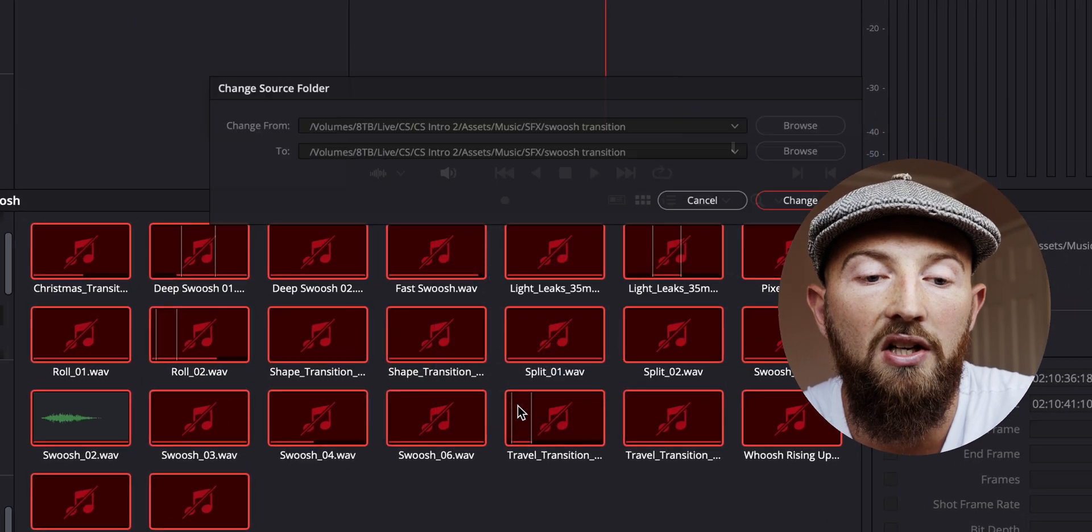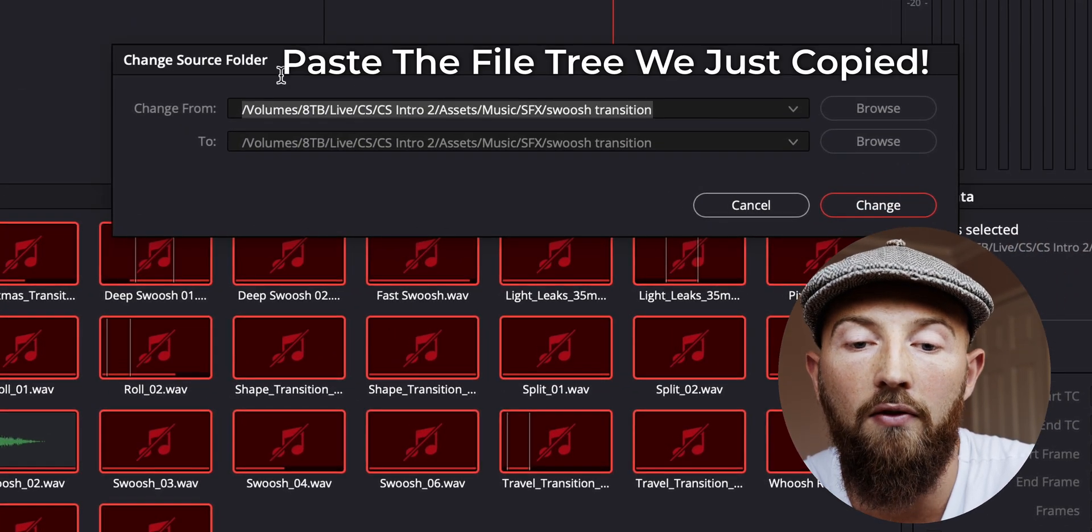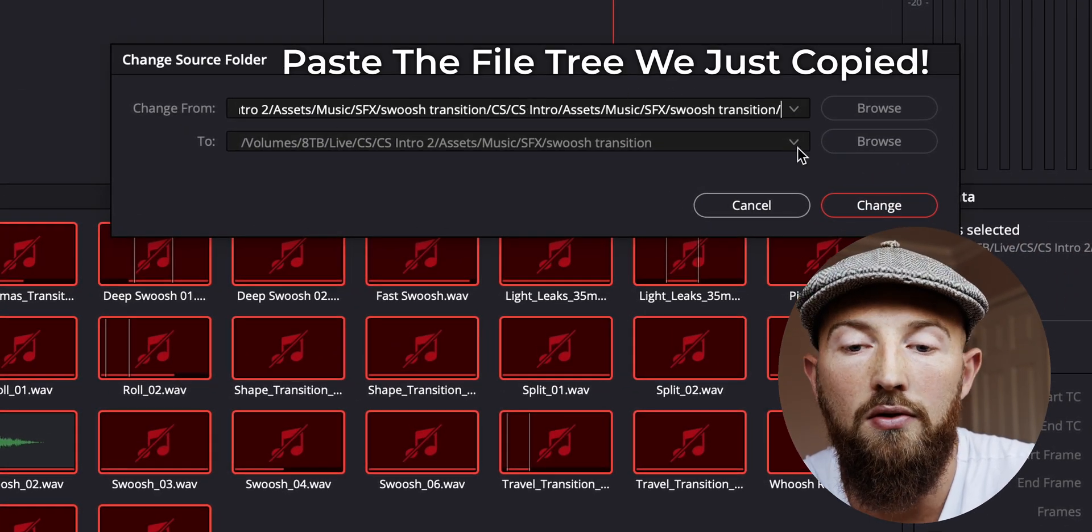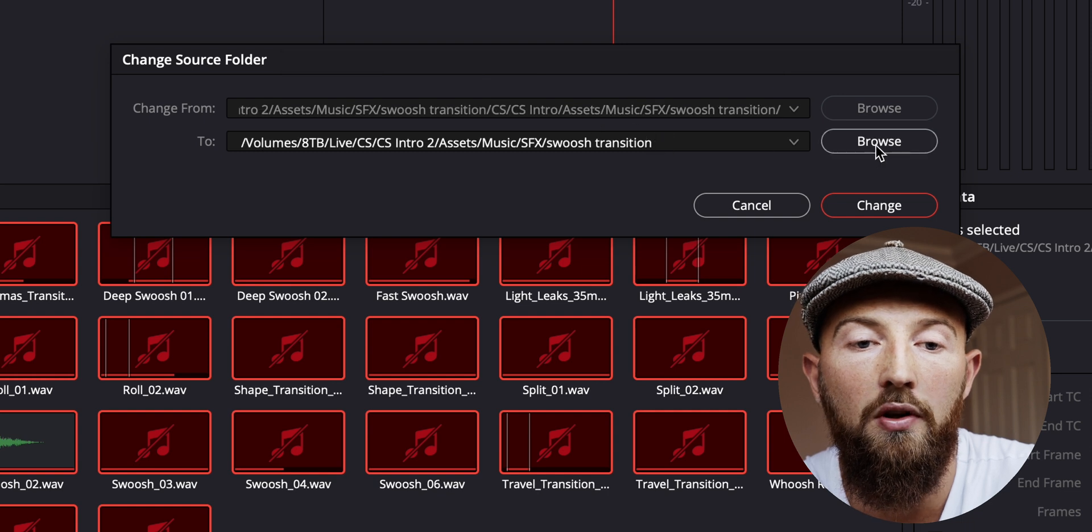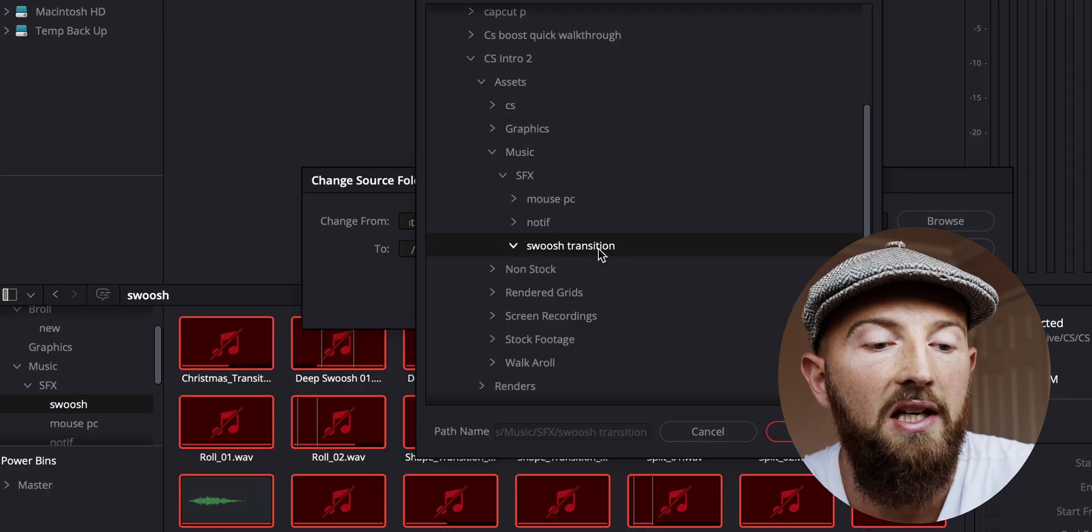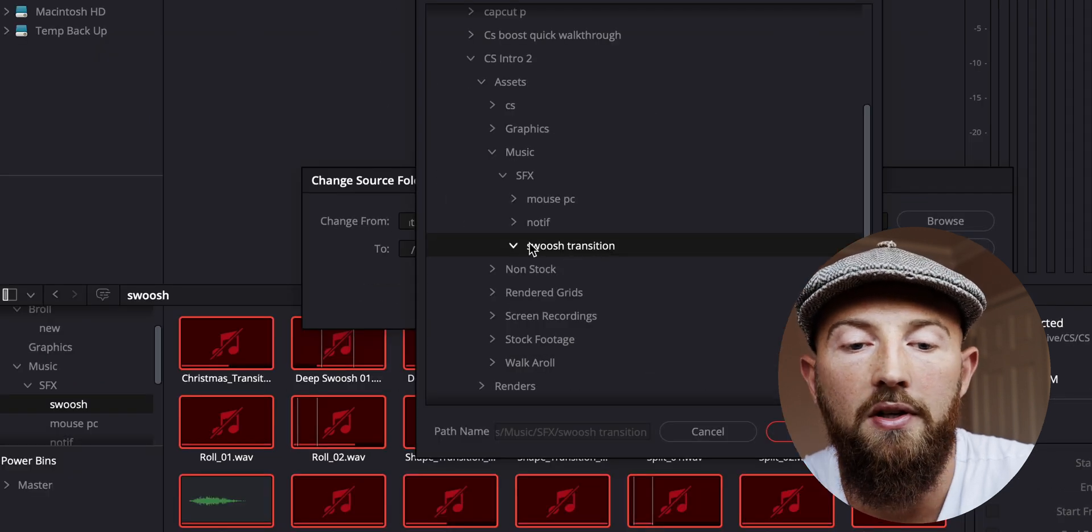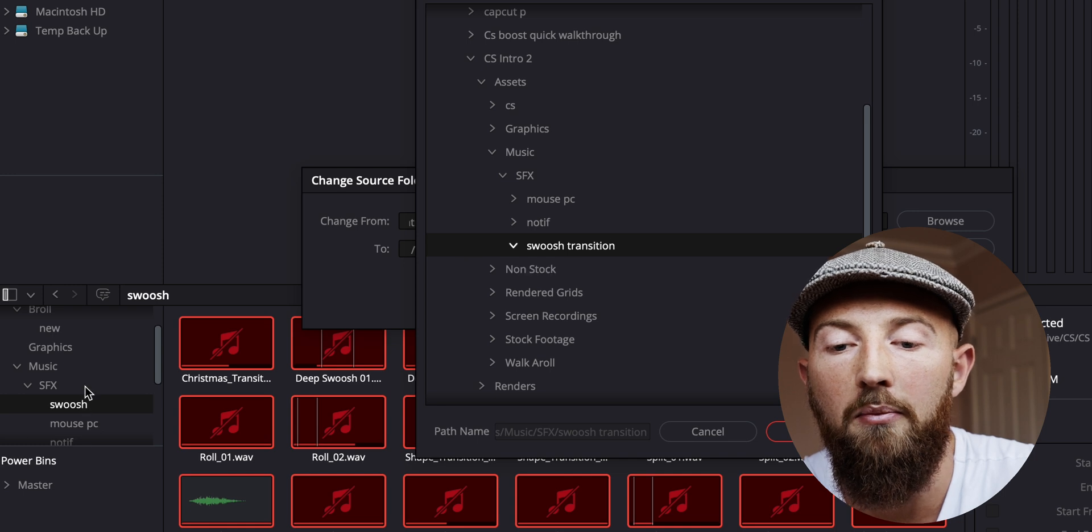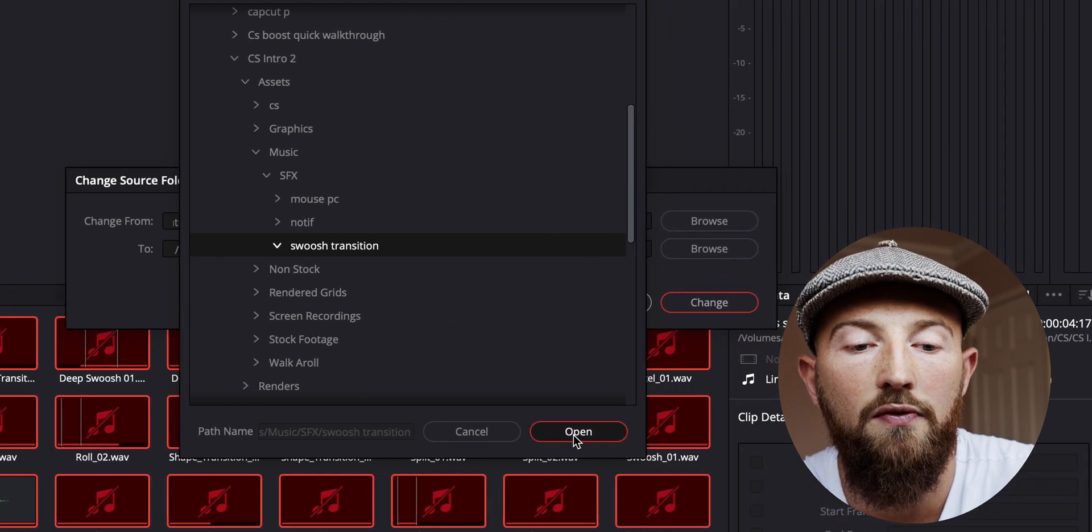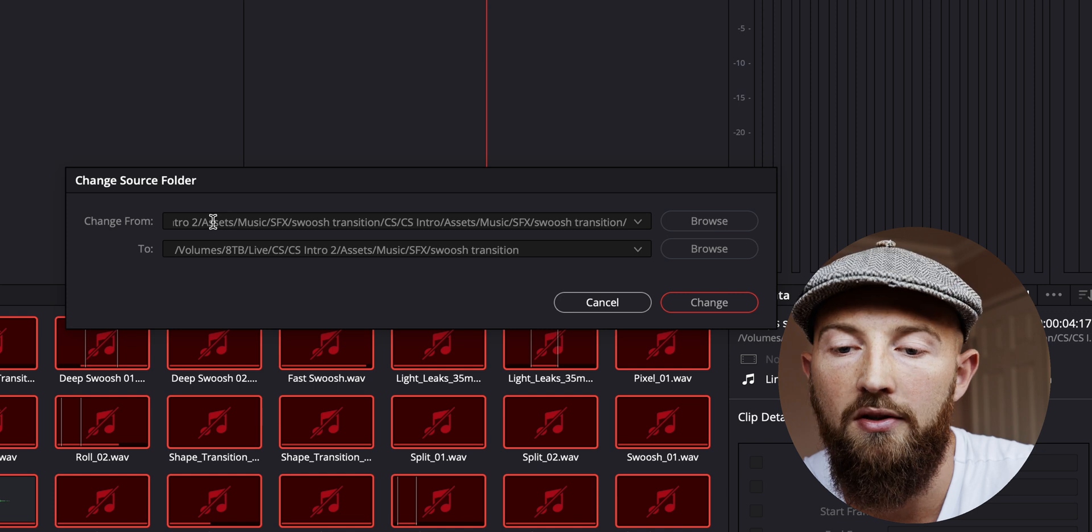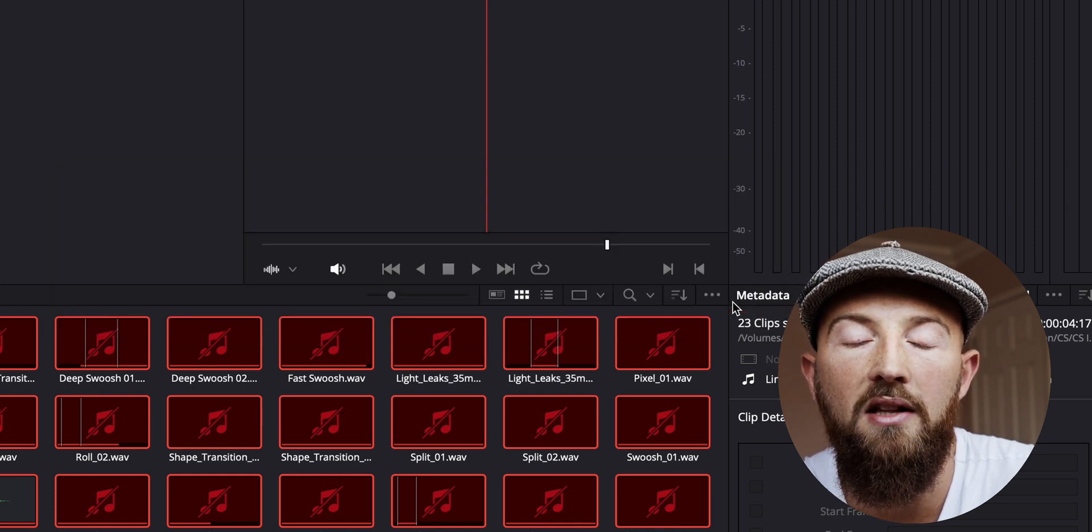You need to change from and have the 'from' folder. Then you need to go to the 'browse to' and make sure that you are in the right place, which in my case for swoosh is 'swoosh transition'. I'm going to then press 'Open', and you can see that we have 'change from' and 'to'. Press 'Change'. This is then going to update the file path for every single one of these items.